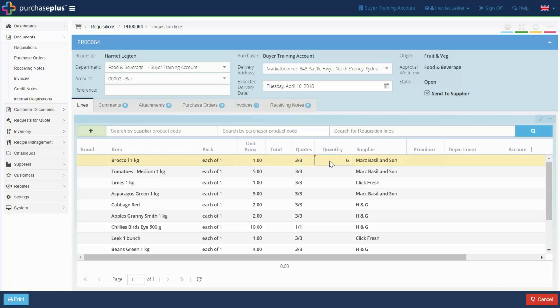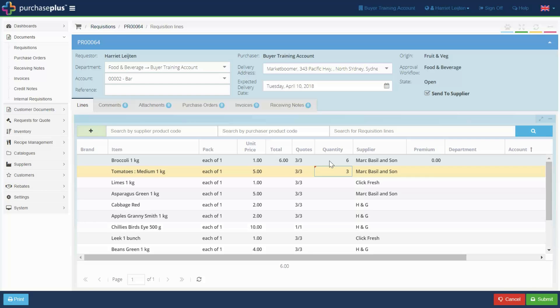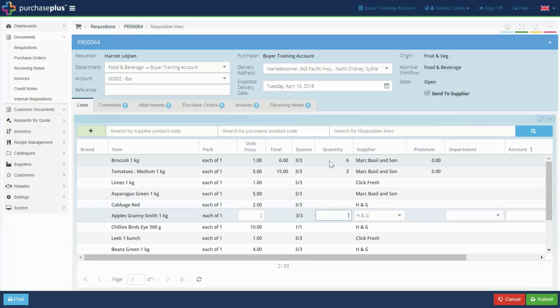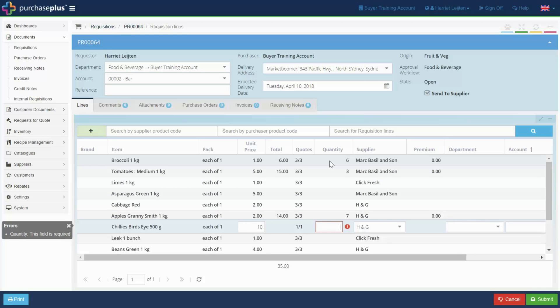Input the desired quantity of the products you want to order and Purchase Plus will automatically pick the supplier offering the best price.